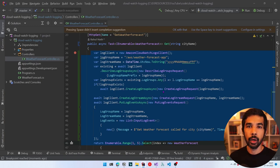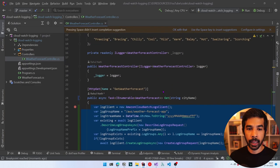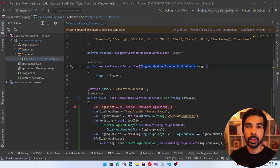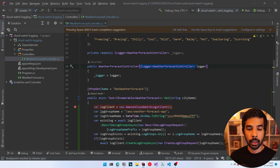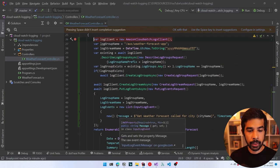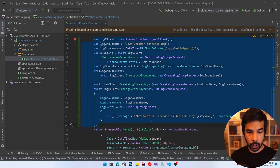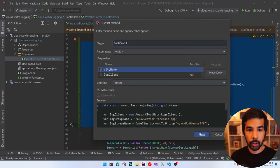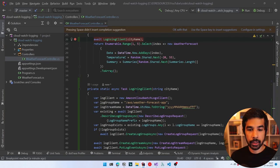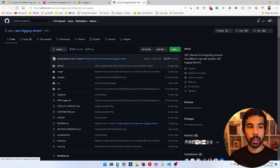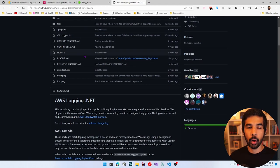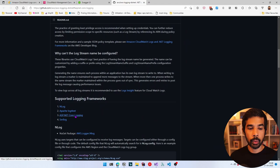ASP.NET Core has built-in logging mechanisms. If you scroll up in the application, there is already an ILogger of WeatherForecastController being injected into the controller. We could use this to log events to CloudWatch as well. Let's see how to set up the default ASP.NET logging to use these classes. Let's refactor the manual code into another method using Ctrl+R, M — extract method — and call it 'LogUsingClient'. Let's comment it out for now because we won't be using it anymore.